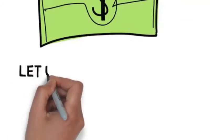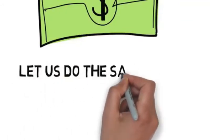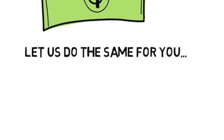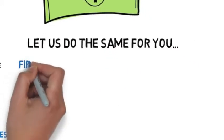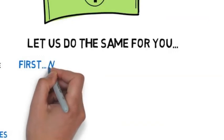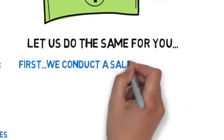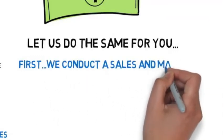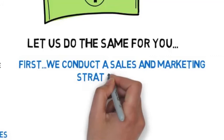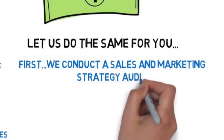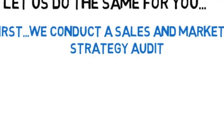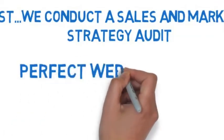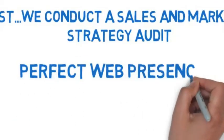So how can we help you? Well, it's simple. Let us do it for you. First, we'll sit down and conduct a sales and marketing strategy audit to truly understand your business, goals, current marketing strategy, and what your brand is. We then develop the perfect web presence tailored specifically to your business.